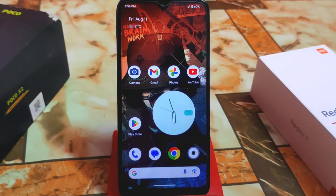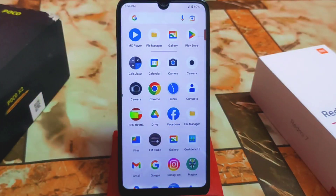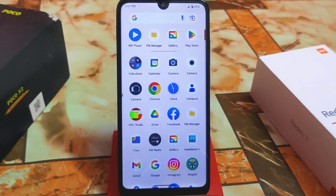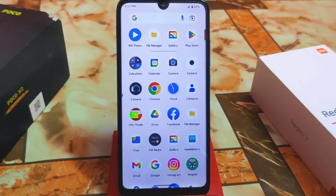Today's topic is a bit different because I'm going to review one camera application which is a ported camera application. Thanks to the porter for putting this one together, and the very good thing is that you guys can easily use this camera without root — no Magisk, no anything.